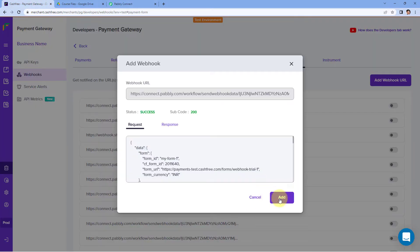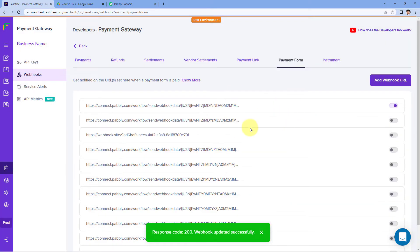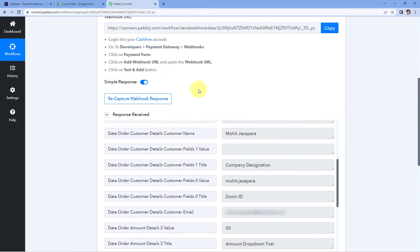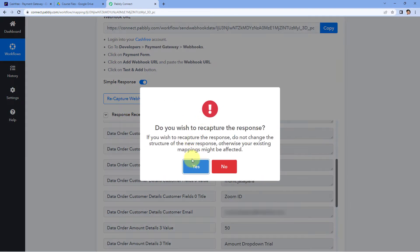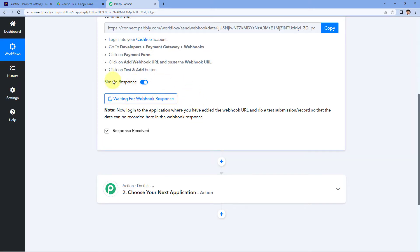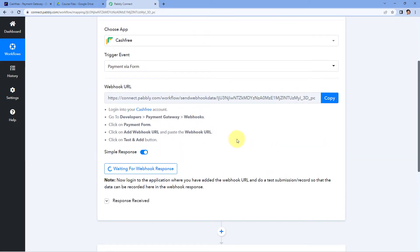Let's get back to Cashfree and click on the Add button. Now what we have to do is make another test payment just as an example. We will get back to Pabbly Connect and click on the Recapture Webhook Response button. Now it is showing us 'waiting for Webhook response,' which means Pabbly Connect is waiting to get the details of a new payment from Cashfree.